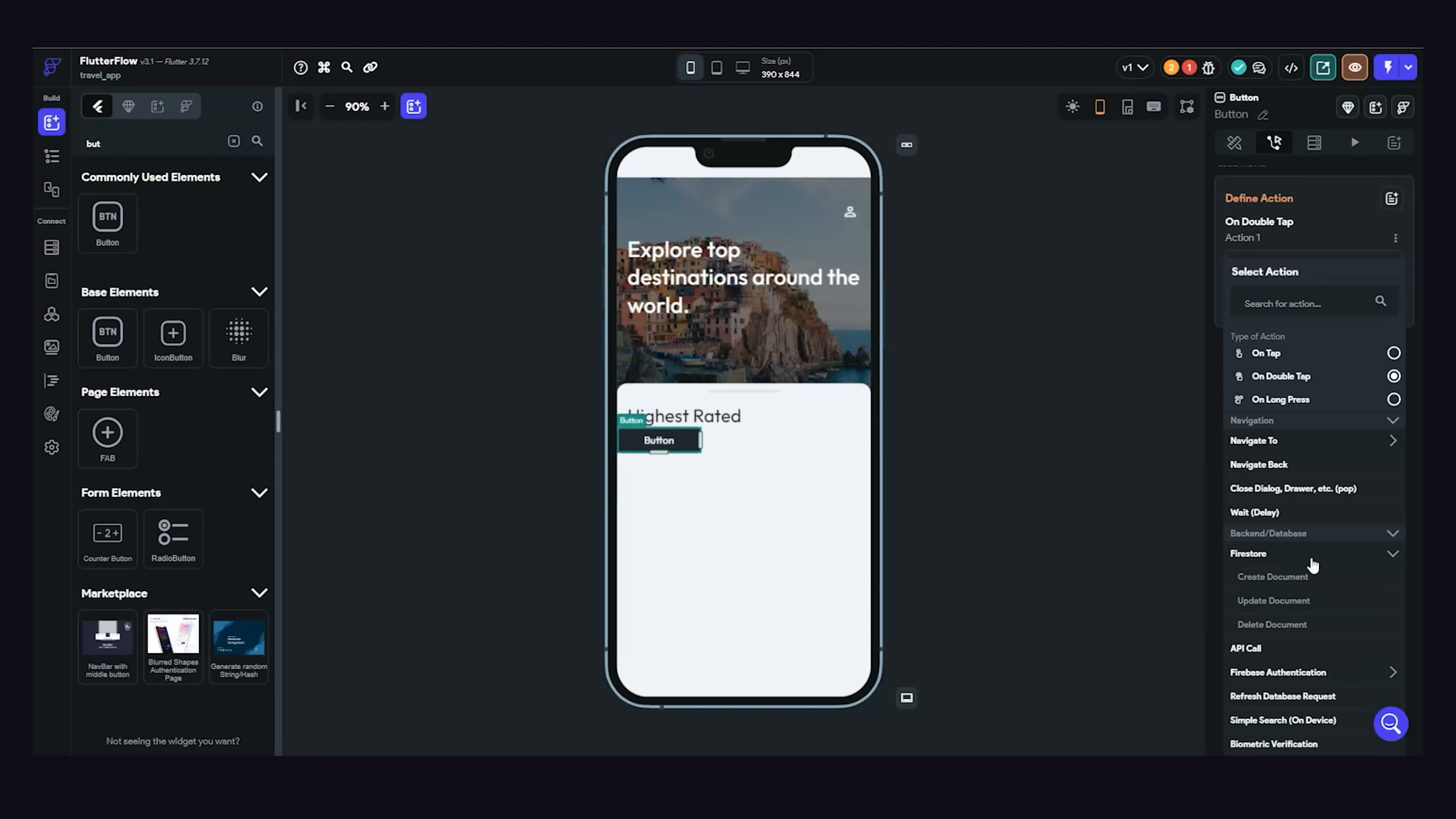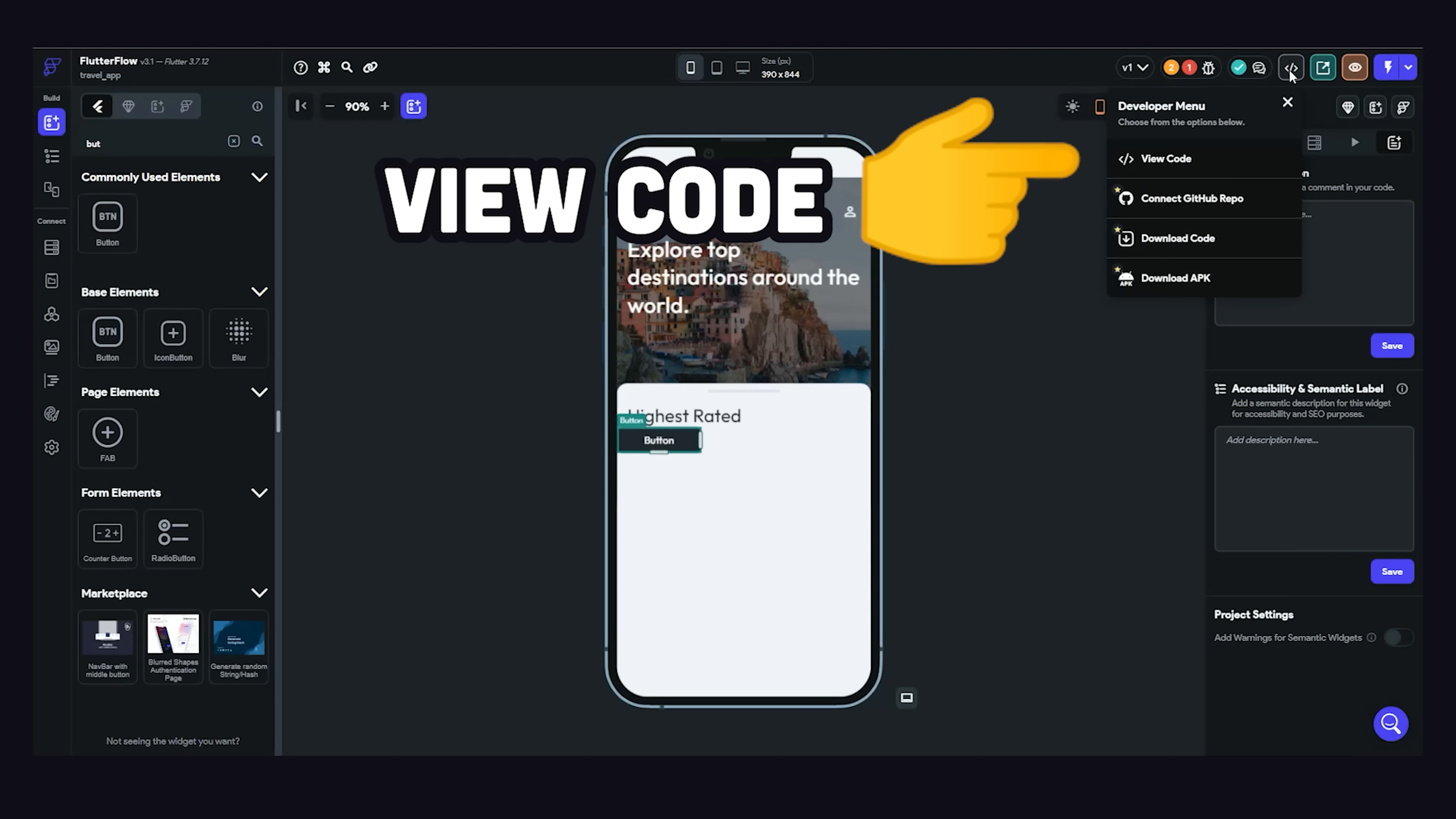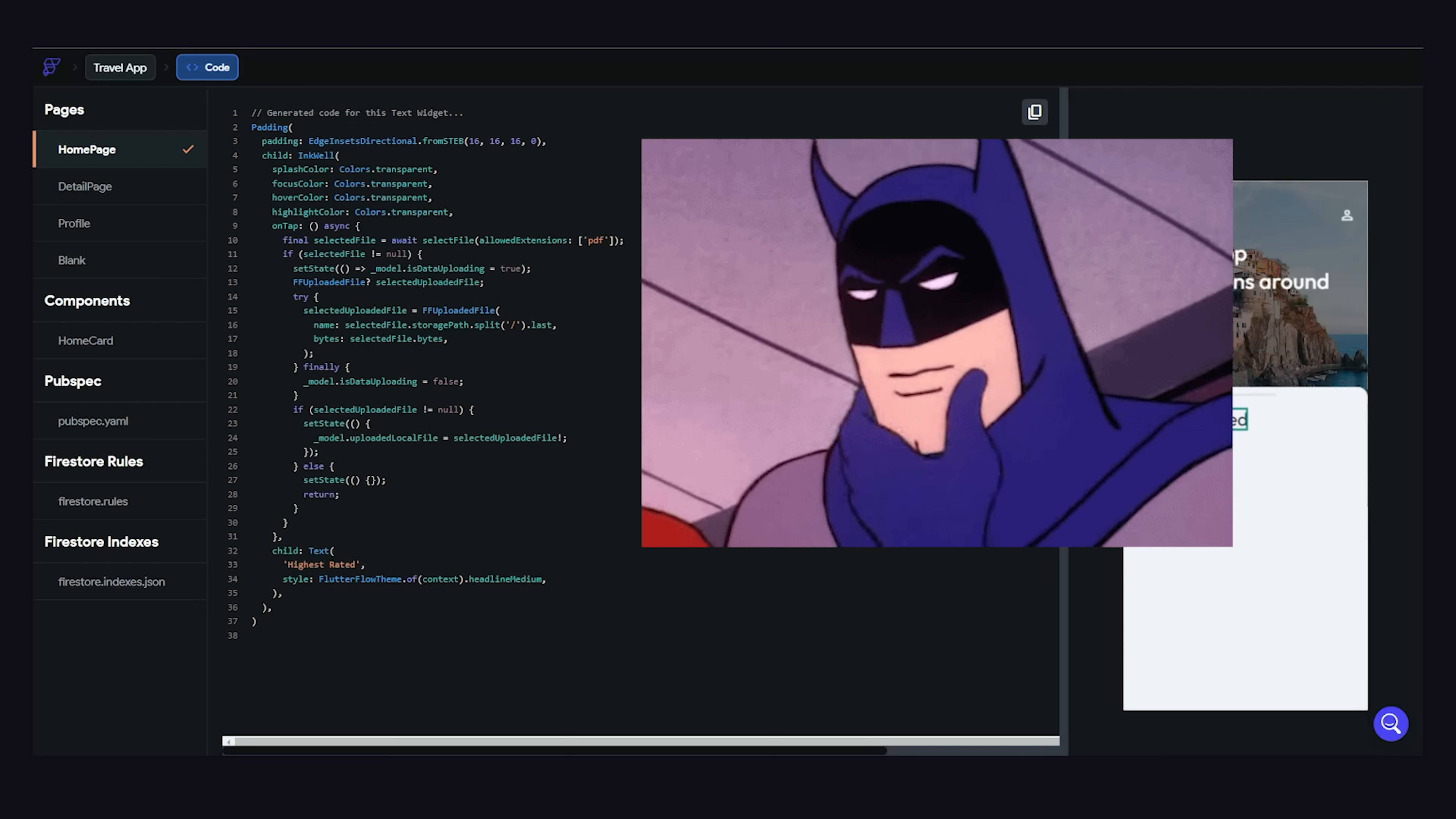And speaking of the code, we can view it by clicking this code button up here. That'll take us to the code view, where we can view the source code for an entire page, or we can click on an individual widget to highlight just that code.